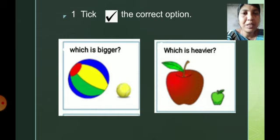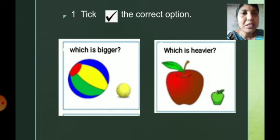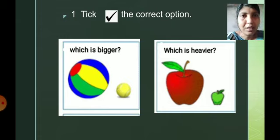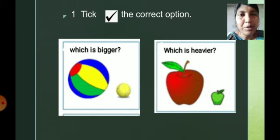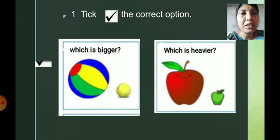Which is bigger? Two balls are given — one is very colorful and one is yellow. Which one is bigger in size? Compare between the two objects. This colorful ball is big in size, and the yellow ball is small in size. So the correct option is the colorful ball — it is bigger. You have to tick that ball.